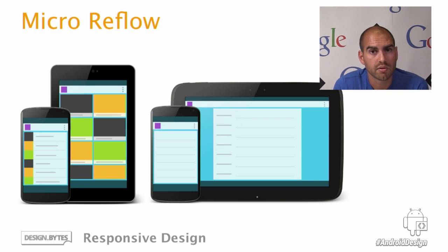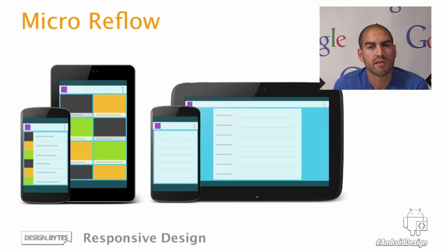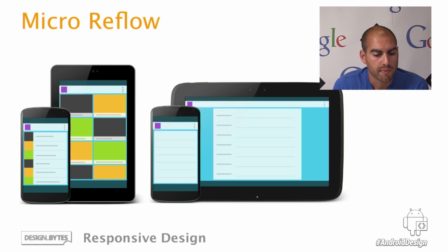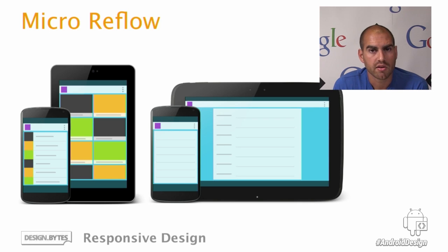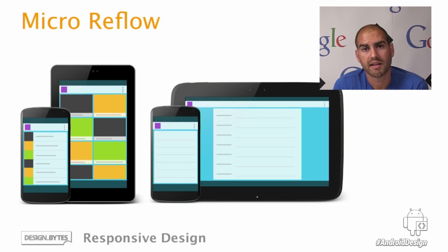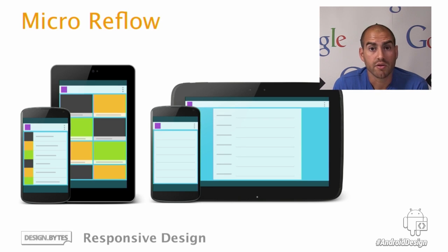The second example of micro reflow is if there's simply no way to introduce more content — you can introduce a margin point instead. In this form-type application on the right, when we go beyond the phone past a certain size and there just isn't any more content we can show on screen, we simply introduce a margin point so it doesn't end up being excessively long or excessively unbalanced. Those are just a few techniques that you can employ in the design of your applications.